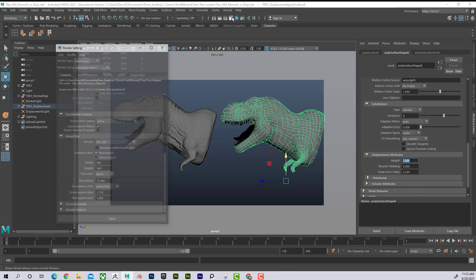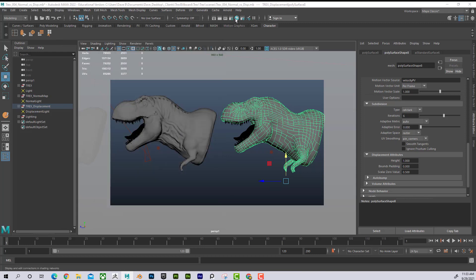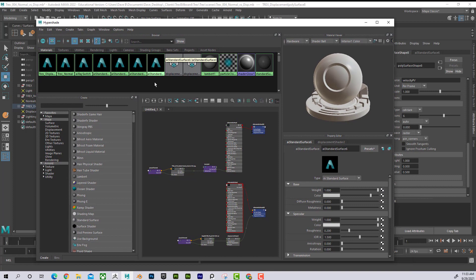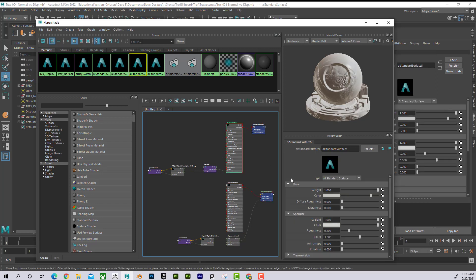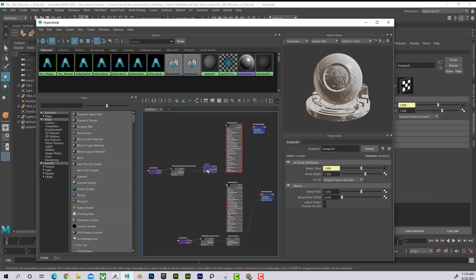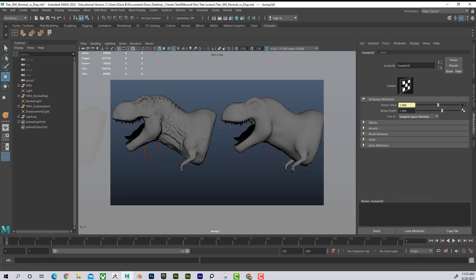Displacement maps in Maya are a little confusing because you have to know how to get to that shader group to plug them in. Once you click on the material, click on input/output connections and look for the shader group — that's where you plug your displacement map. For the normal map, it's simpler — go to Geometry and plug in your normal map right there. Just remember to switch it to Tangent Space Normals. Hopefully that was helpful and helps demystify normal maps versus displacement maps.